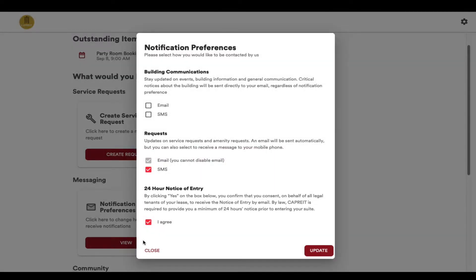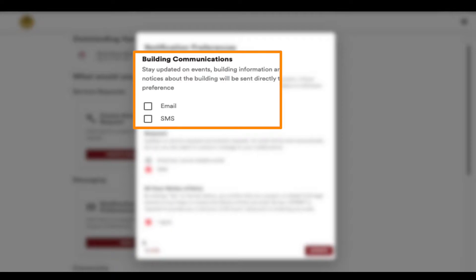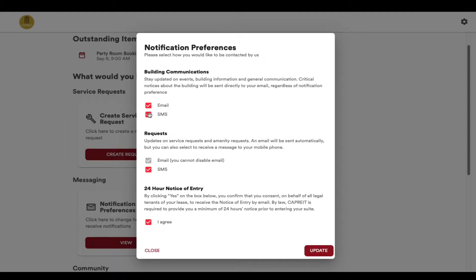You will be able to see your current selection of notification preferences. For building communications, you can select email or SMS text message or both. Critical notices about the building, like water or power shutoff, will always be emailed to you regardless.